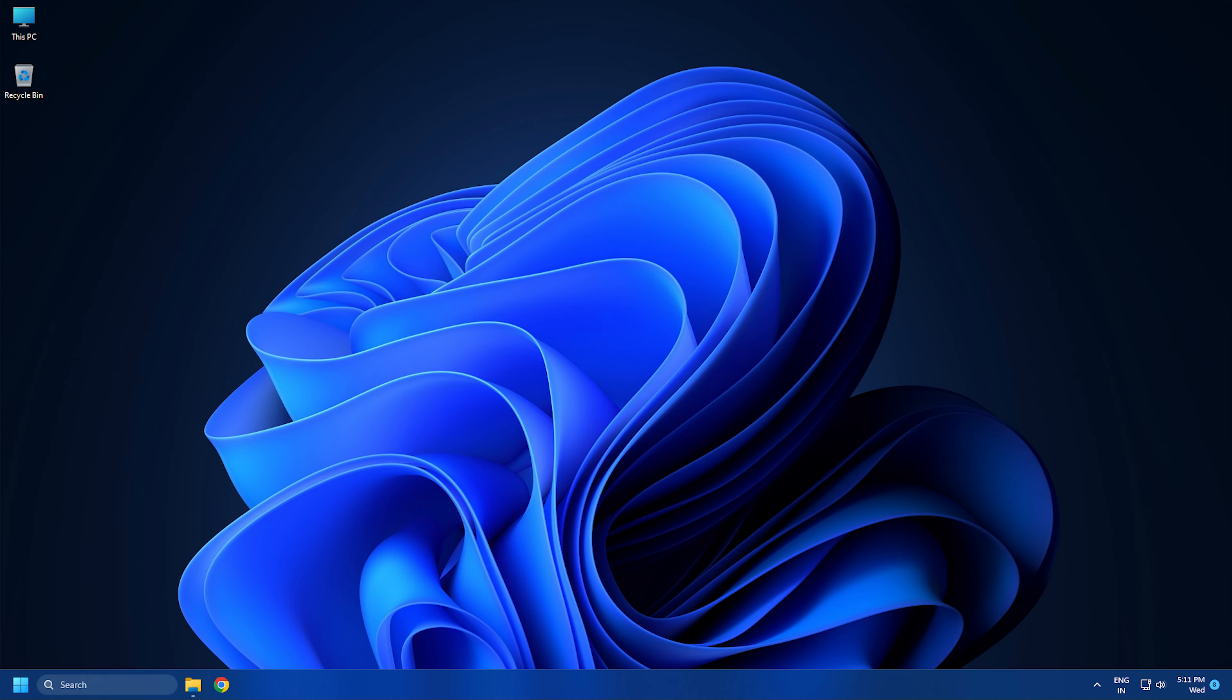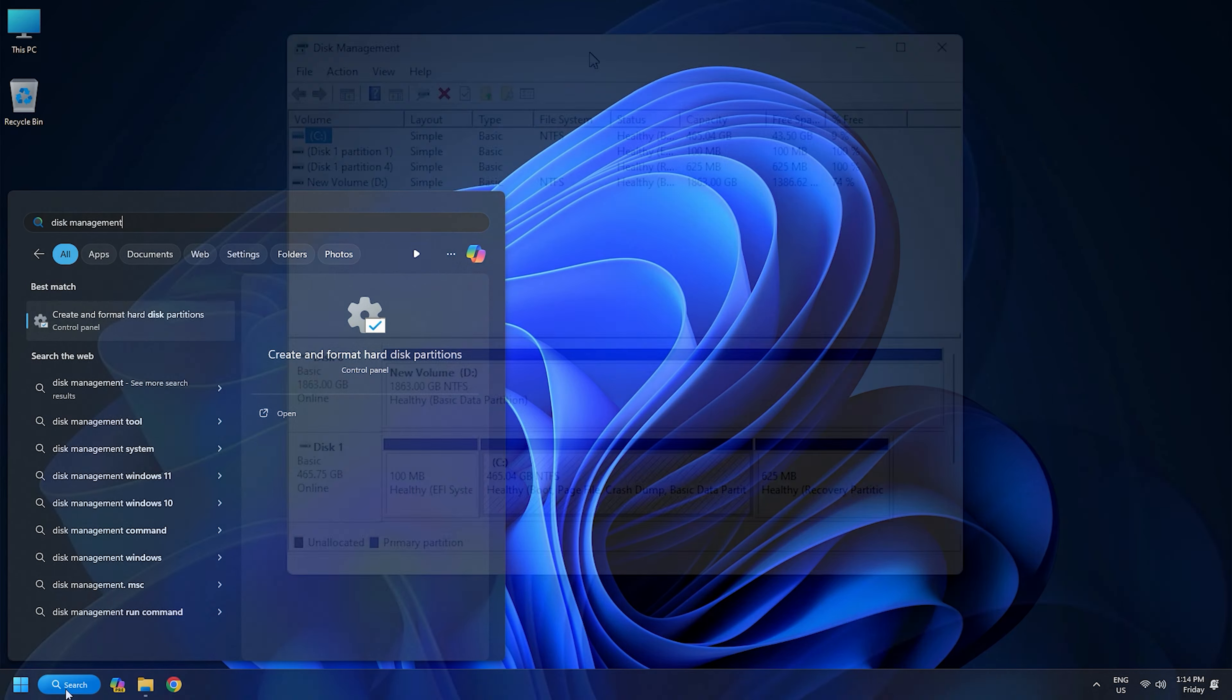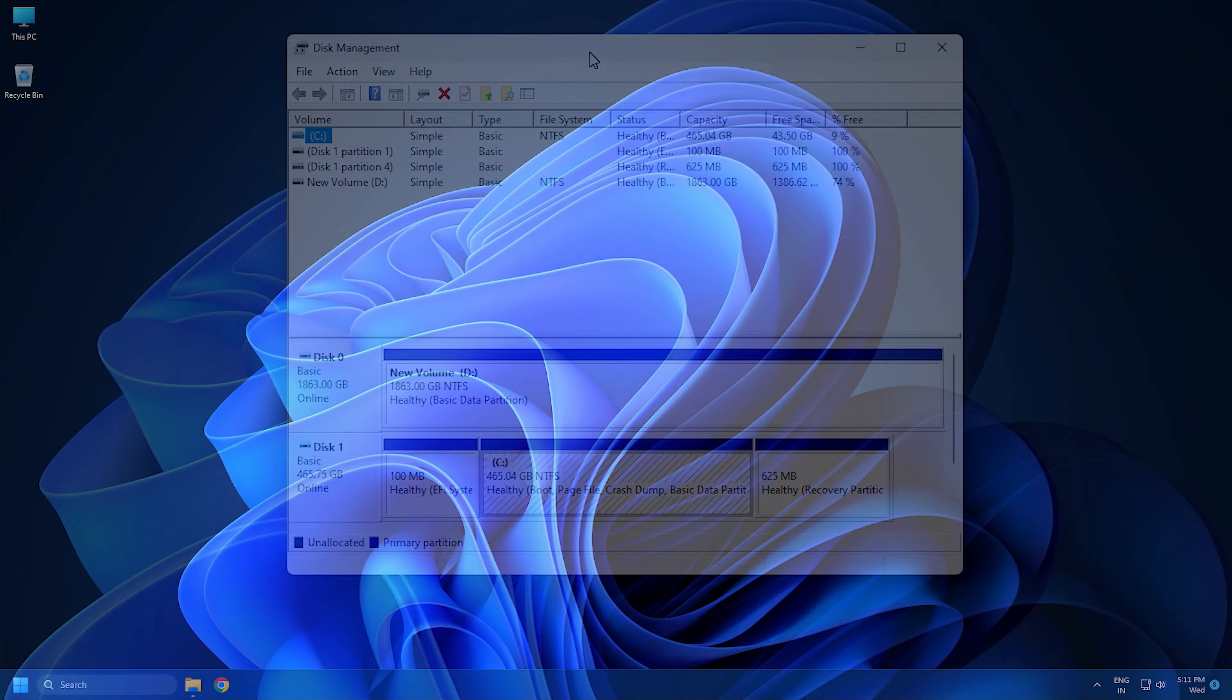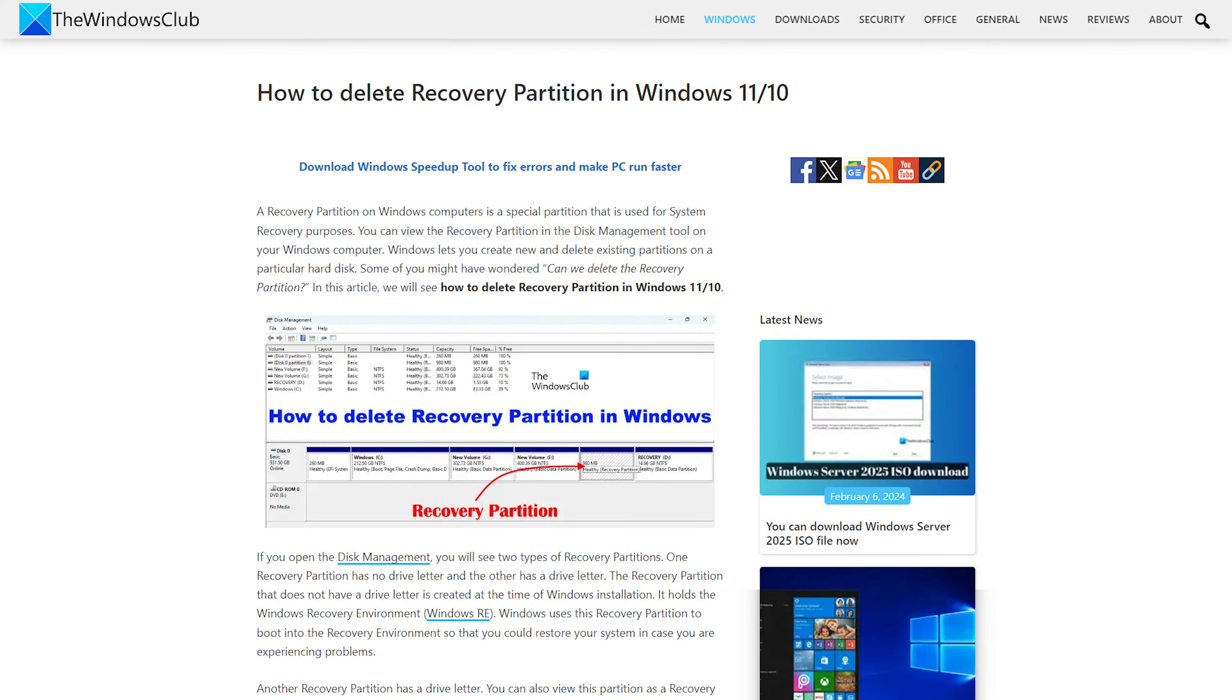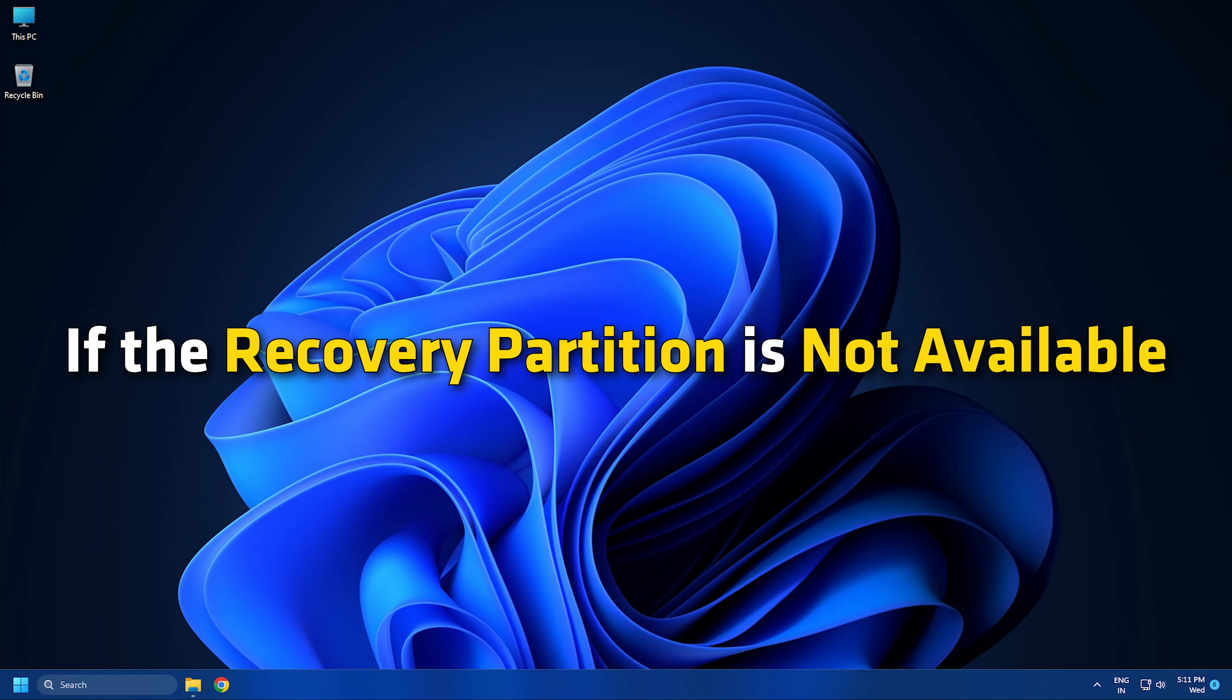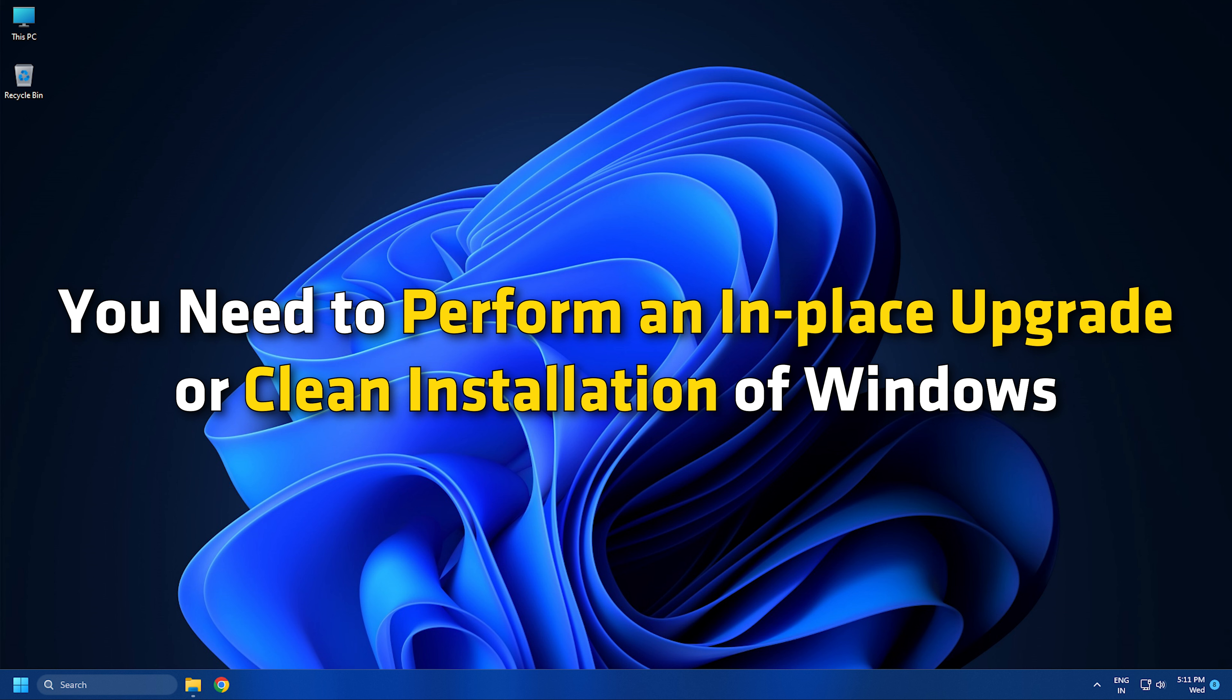To check this, open the Disk Management using Windows Search. See if the Recovery Partition is showing there. If not, you might have deleted the Recovery Partition by mistake. If the Recovery Partition is not available, you need to perform an in-place upgrade or clean installation of Windows.